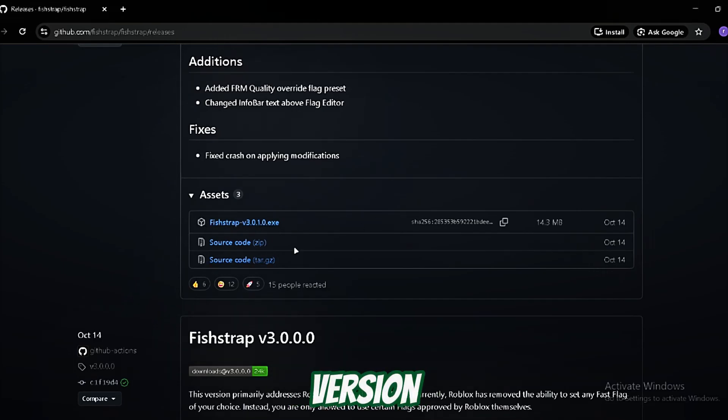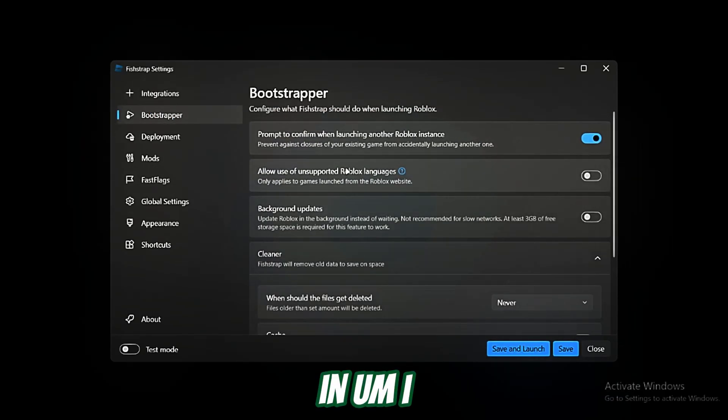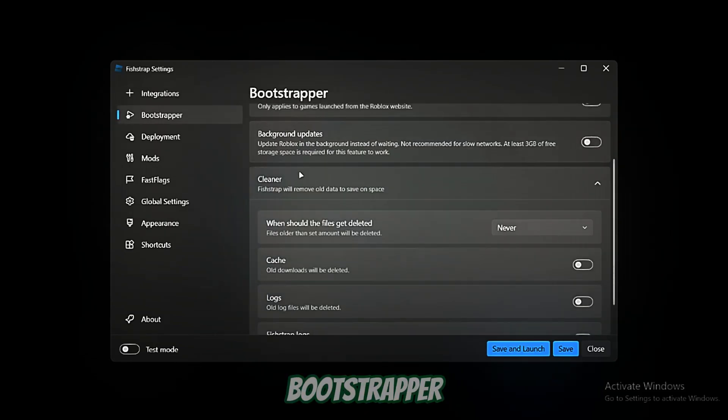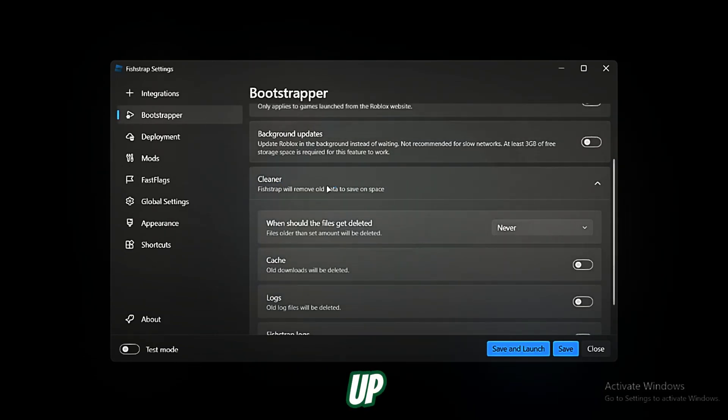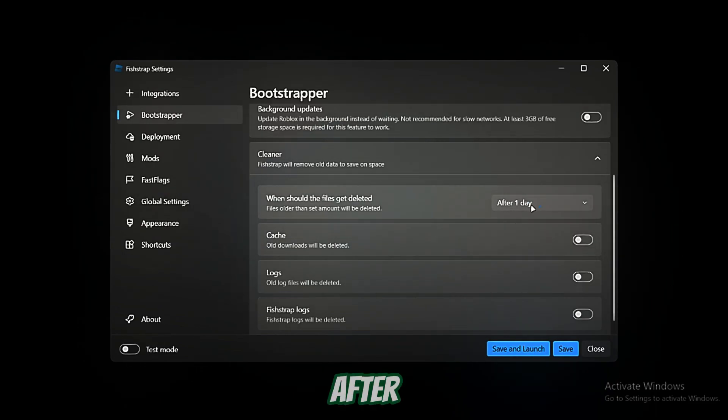Once we load in, I just want to go to Bootstrapper. I use the cleaner. Here you're going to select after one day, so it will clean up the cache and the junk files of Roblox after one day. You can also set it to one month, but my recommendation will be one day.